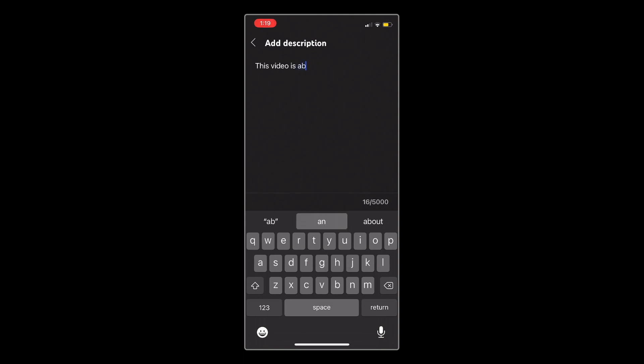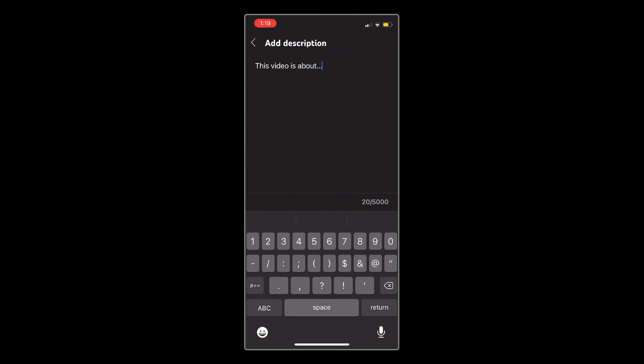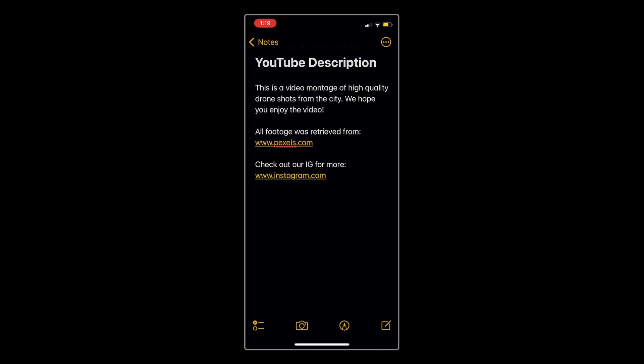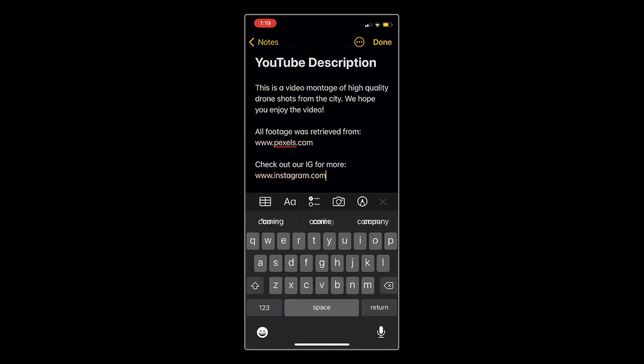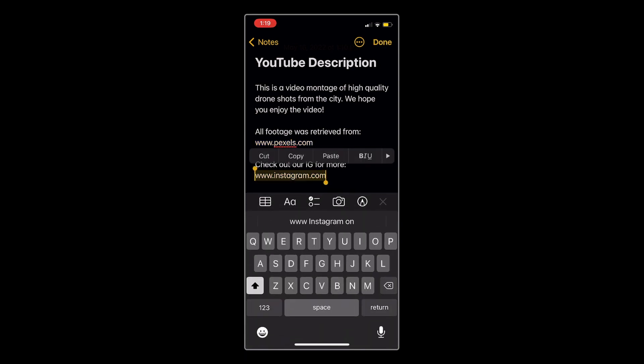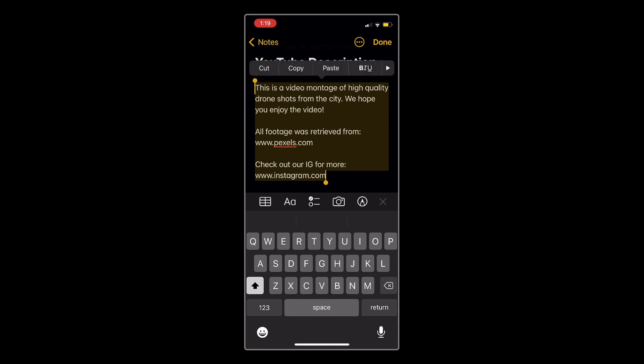Feel free to describe what your video is about, and add any necessary links to your social media or other resources. A quick tip is to have your description already typed out in your notes app, and then you can just copy and paste it in for a smoother process.